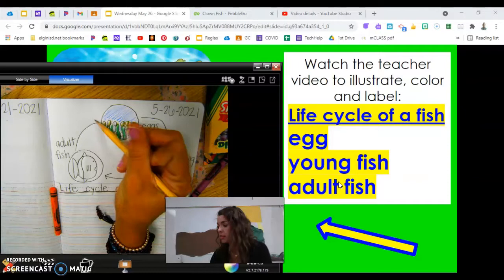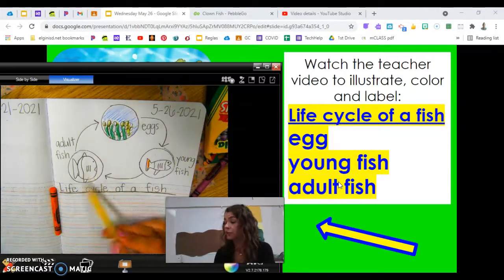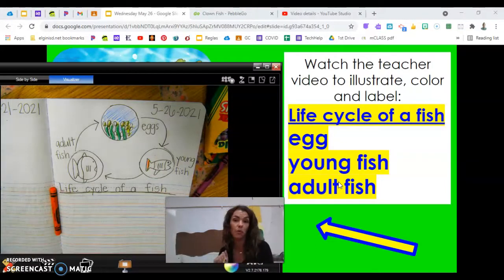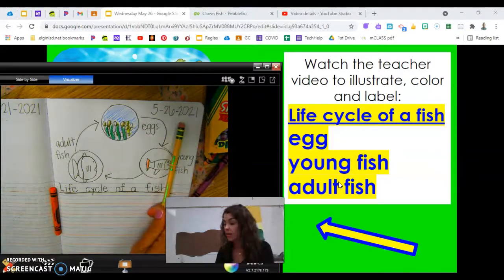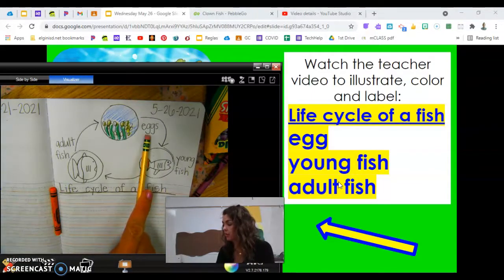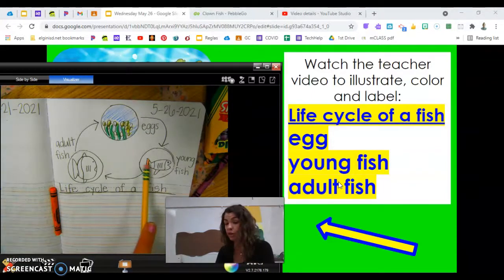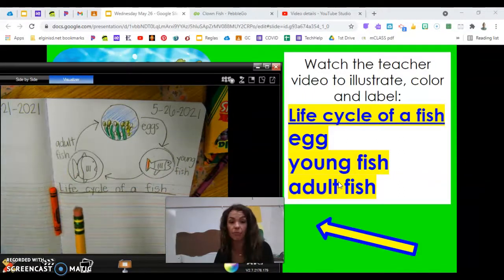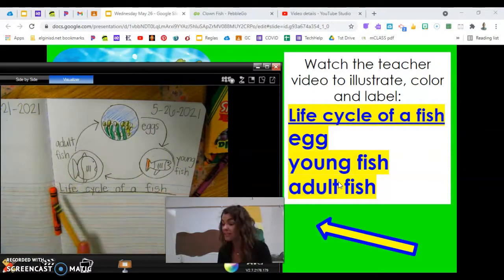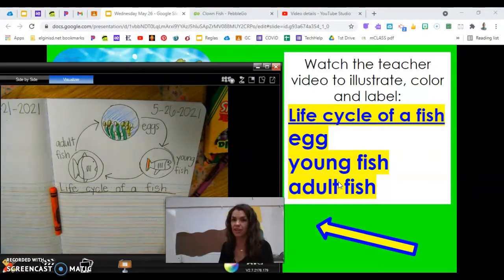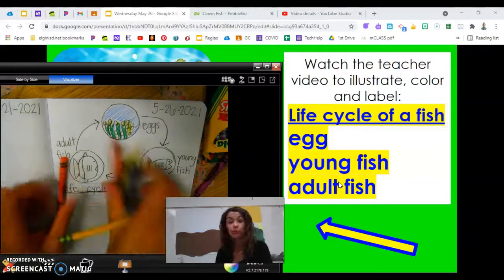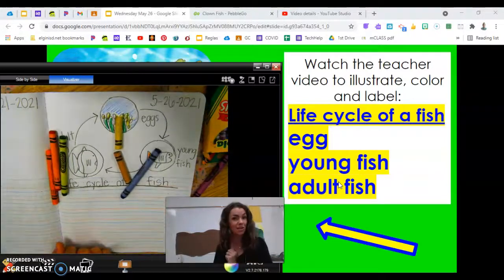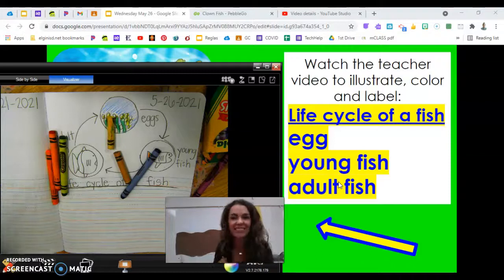After the adult fish is grown, the cycle keeps going — connect your last arrow, because the adult goes and lays a thousand more eggs. Make sure you have today's date, an eggs picture with color and label, a young fish picture with color and label, and an adult fish picture with color and label. You should have three arrows and the title 'Life Cycle of a Fish.' Take a picture for Google Classroom. Thank you, fish friends — I'll see you tomorrow for another life cycle!